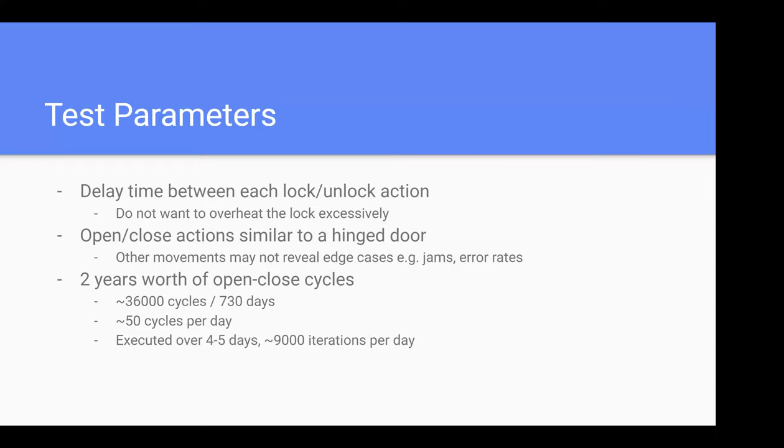The open and close actions were made similar to a hinged door instead of just moving a magnet under the lock sensor. I wanted to reveal edge cases such as jams. I encountered once or twice that the bolt had some delay and got stuck in the slot. For two years worth of open-close cycles, I ran this for about four to five days.